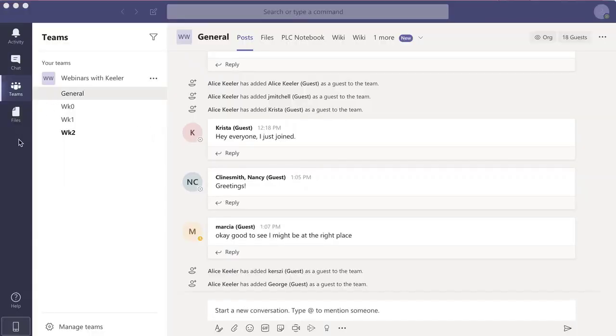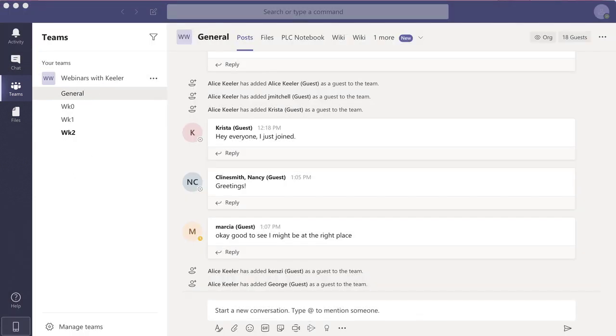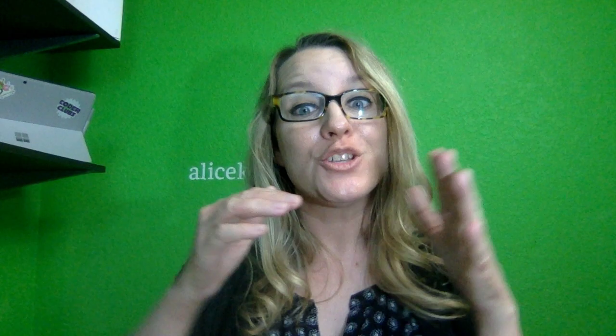But that's not the webinar. And what you'll notice is because they're not actually part of my school, they do not have a calendar option.